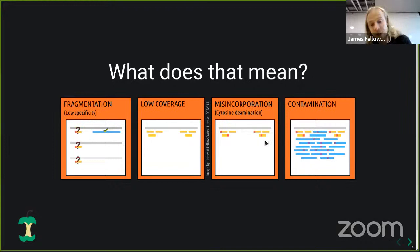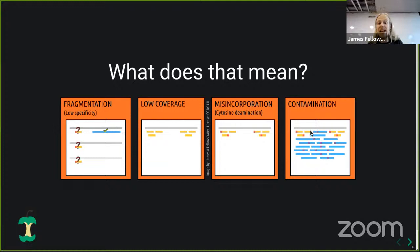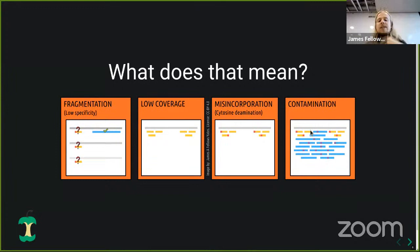On top of this, we have contamination. DNA in the burial environment, in the storage environment after excavation — from the excavators, from lab workers — all contributes DNA from other species and organisms. And if you're dealing with human remains, you'll also get a lot of human DNA from the workers themselves, all mapping to the same reference genome. Trying to distinguish between these adds another layer of difficulty.